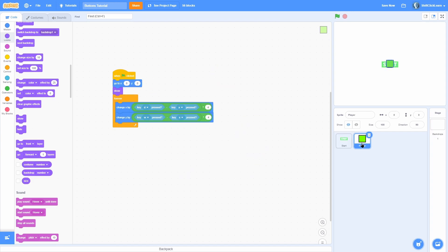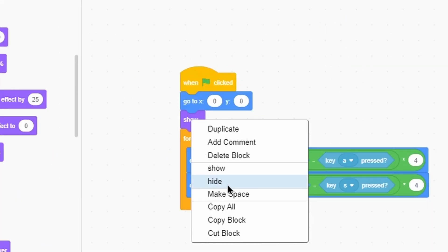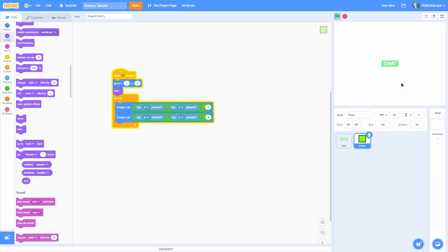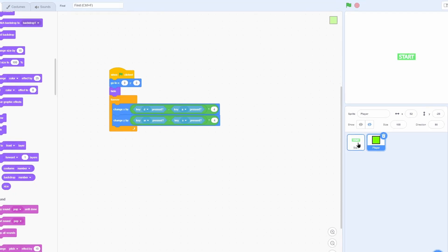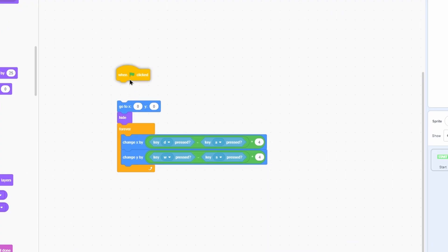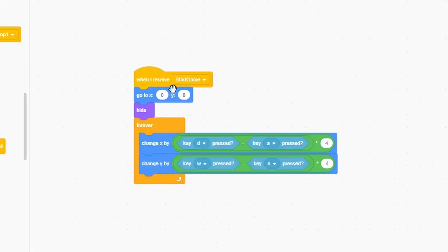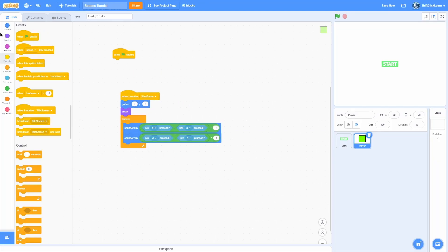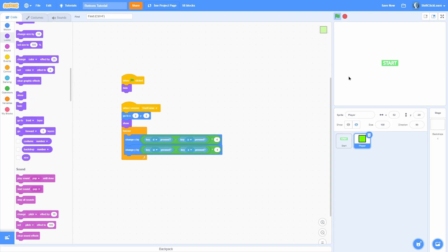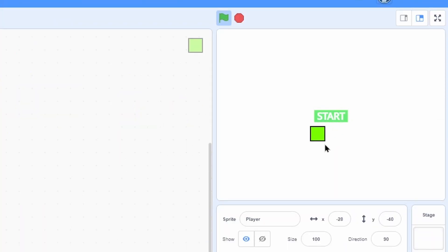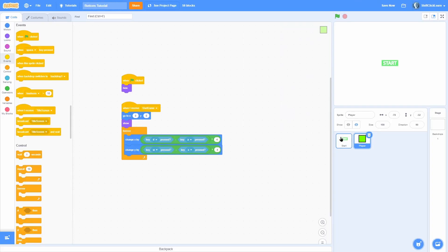Broadcast 'title screen' on green flag click so it starts right away. For the player, switch the 'show' on green flag click to a 'hide'. The title screen starts but the player is hidden. However, pressing WASD still moves the player's position, so we need to move the player's movement code off 'when green flag clicked' and onto a new 'when I receive' called 'start game'. Now clicking the green flag, you can't move — the broadcast hasn't fired yet.